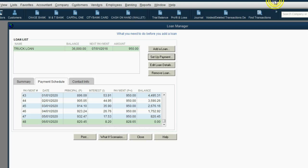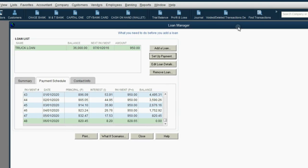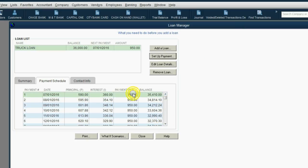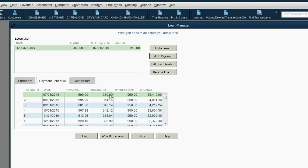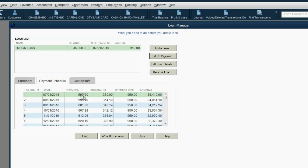Now let's make our first payment on July 1. Well, how do we do that? The loan manager will help us. Click on the first payment that we're supposed to make, and of course, in this case, $360 of the $950 that we pay will go into interest expense, and the balance, the principal of the truck loan, will decrease by $590 and go down to something like $35,410.